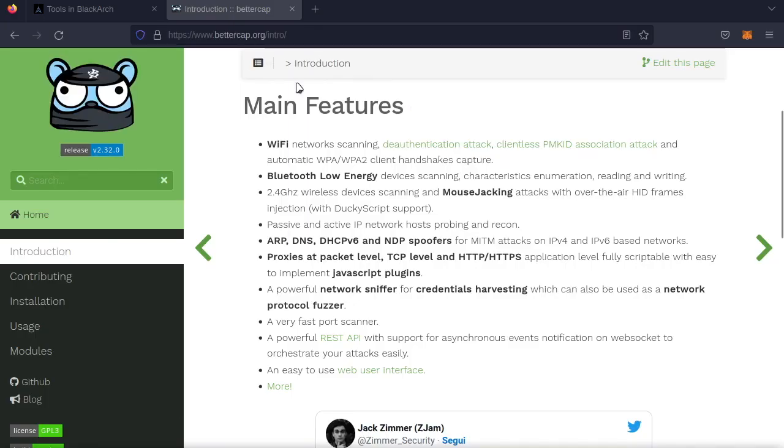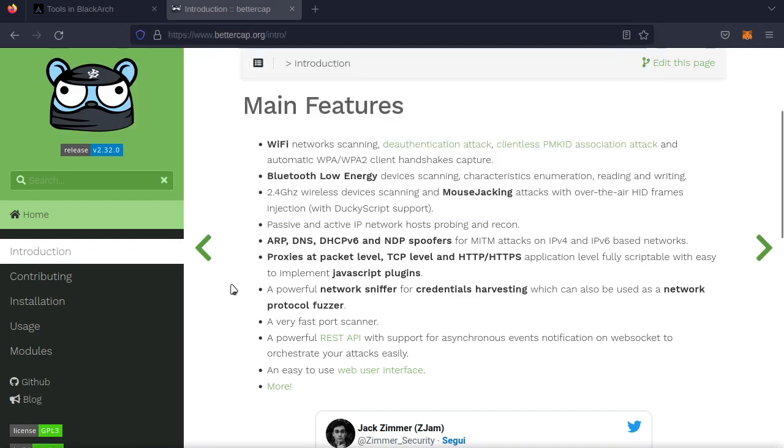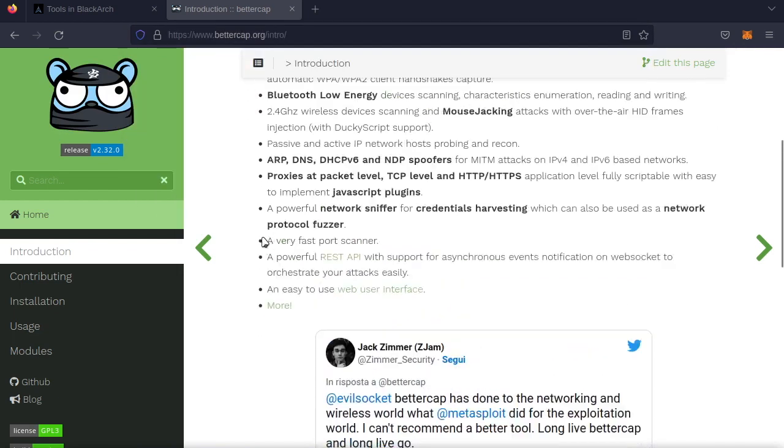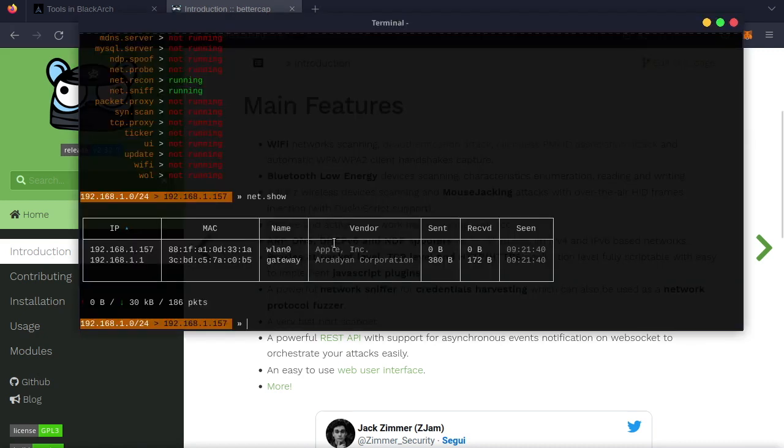Last thing I'll show you is BetterCap.org. Go to this website, you can learn about the tool, learn how to install it, and more functionality than I talked about. Alright, that's all for today, and buh-bye.